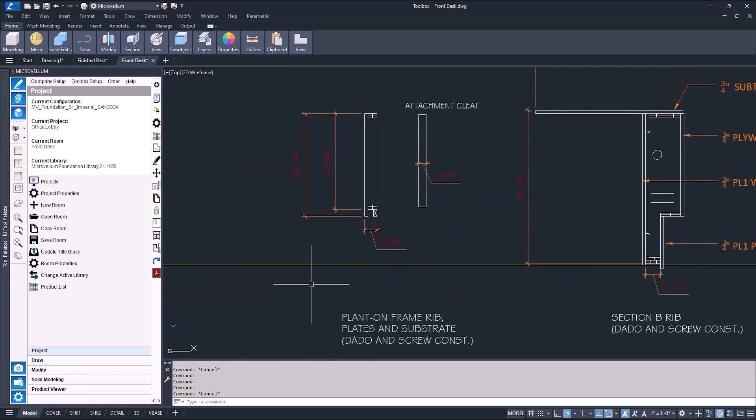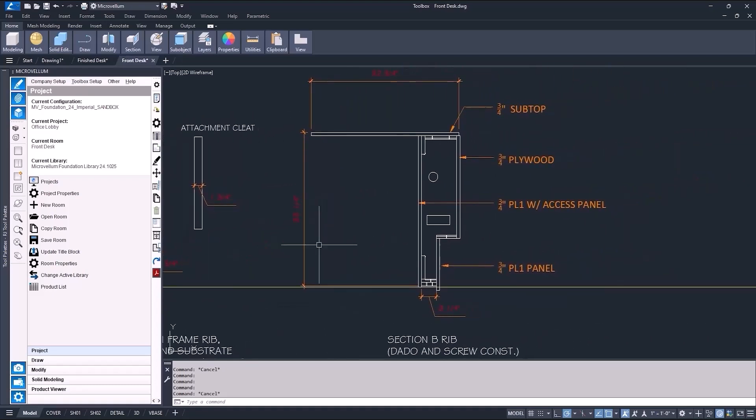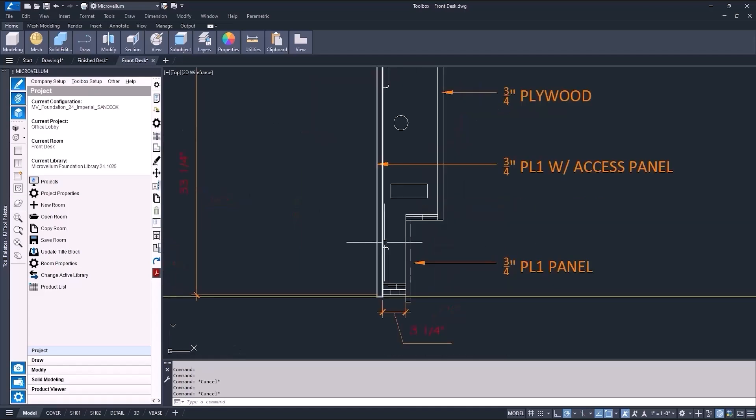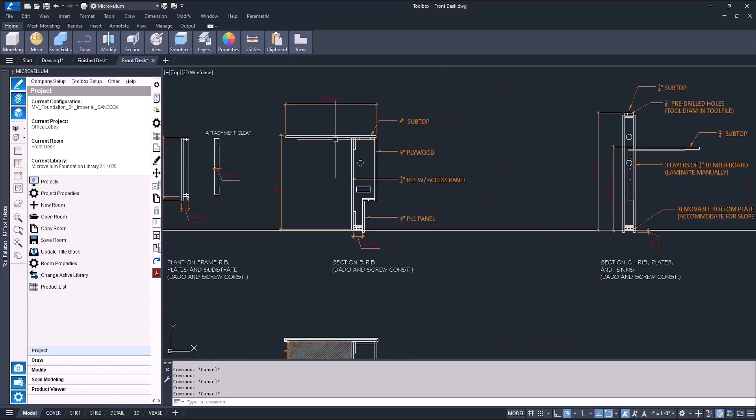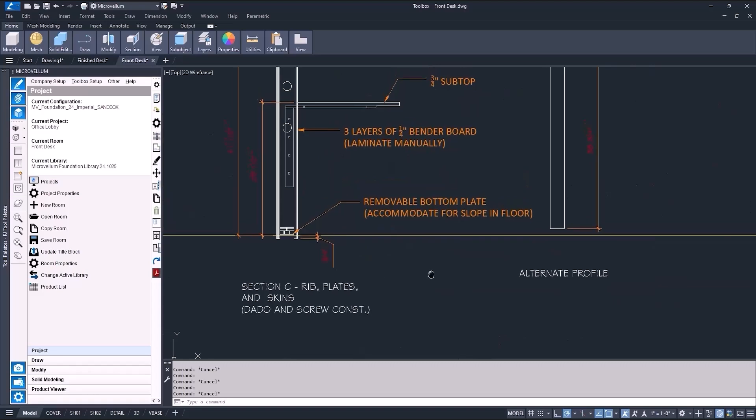Once the plan view is updated and the construction paths are drawn, start detailing each section drawing. For this project, there's going to be three sections, or products. Each section is drawn with all the parts I'll need, along with the different construction methods.